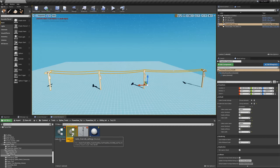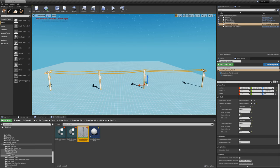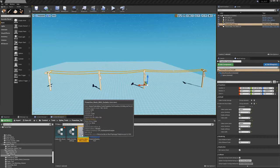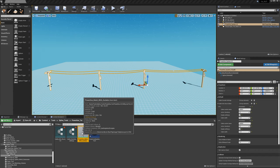Now we have our two structs set up and the base blueprint. The last thing is to set up the power line mesh itself. This new system can use any mesh you want, and I'll show you later how to use random meshes as well. As long as you have the proper sockets on the mesh, it'll automatically know what to do. So let's open up this mesh.